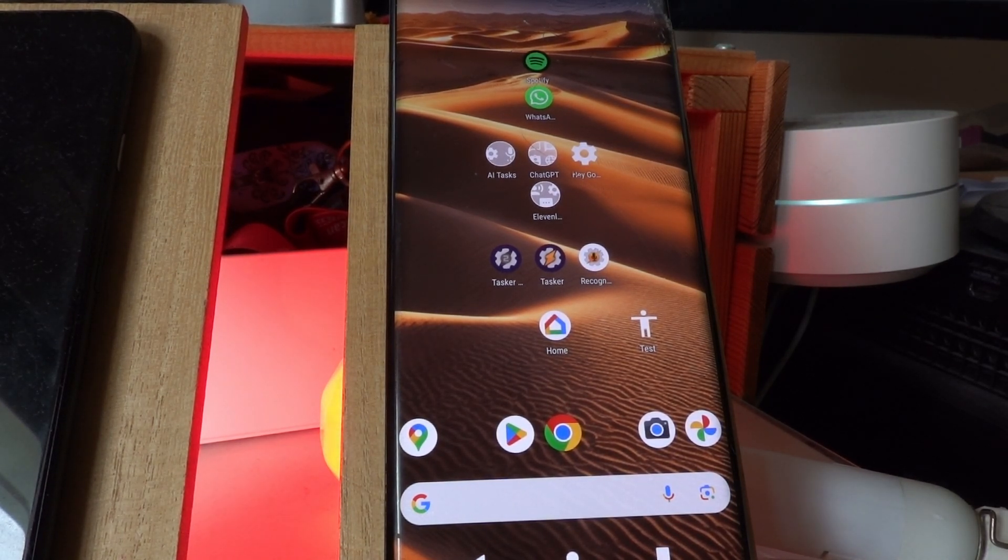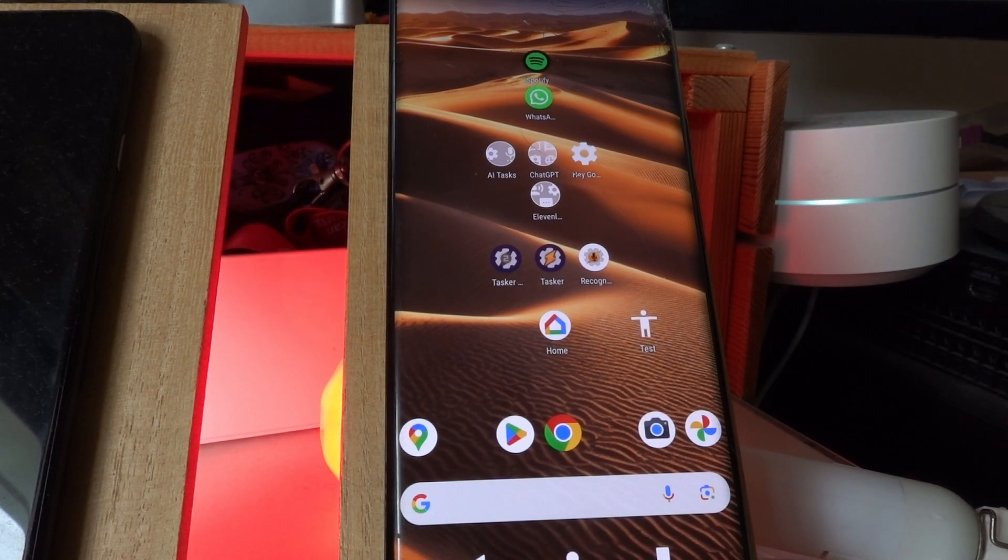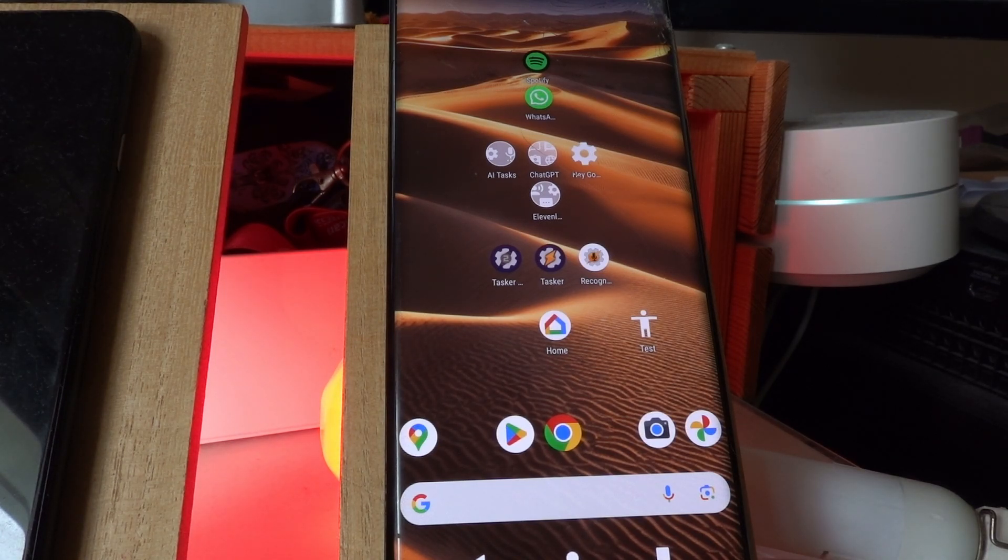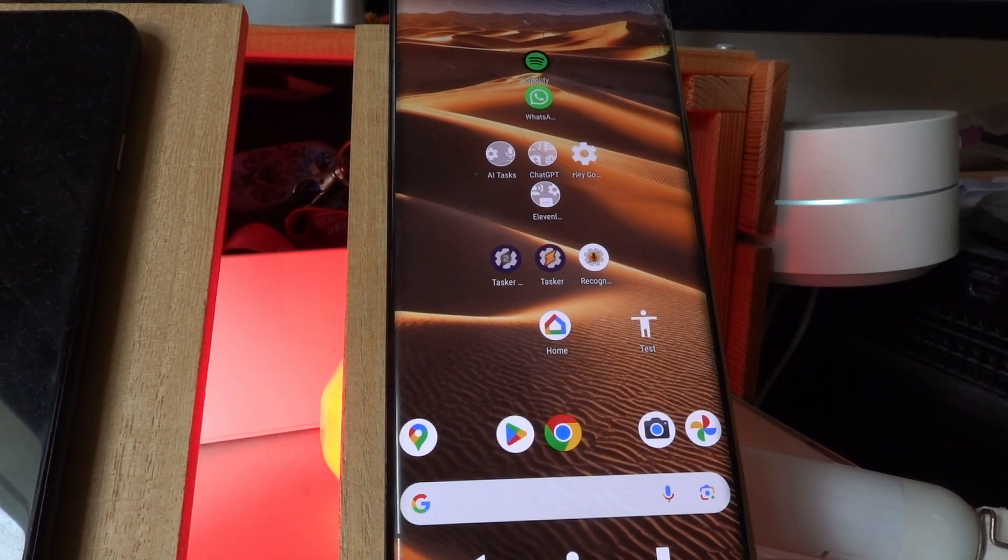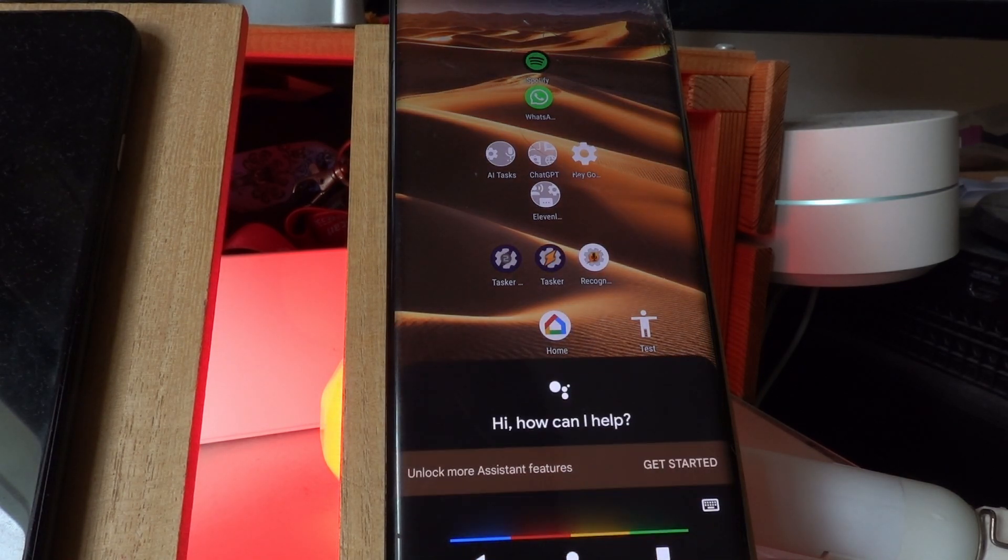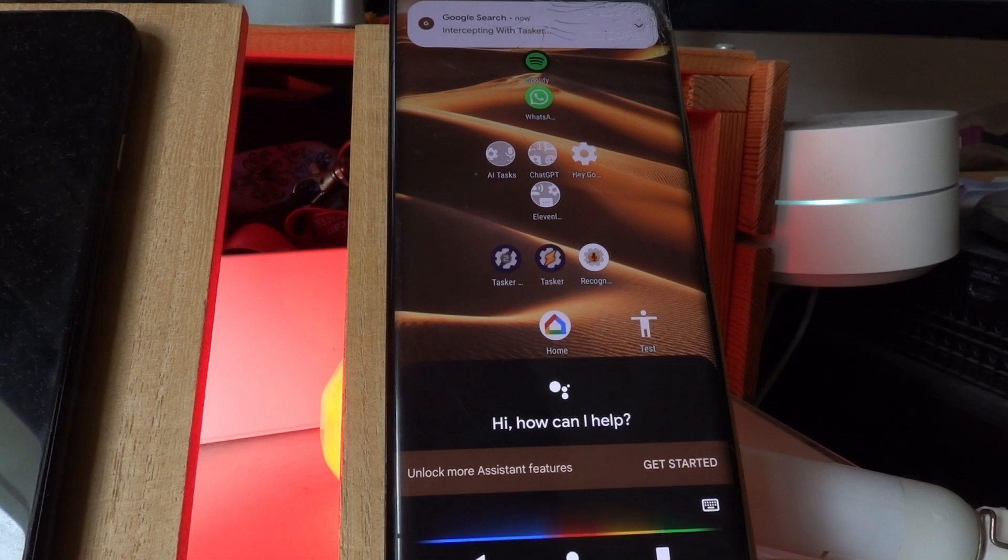I can also say this in other languages because Google Assistant understands other languages and ChatGPT does as well. So if I say, hey Google, quero que a minha luz do quarto fique verde.